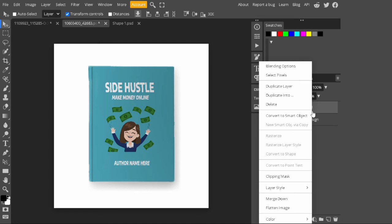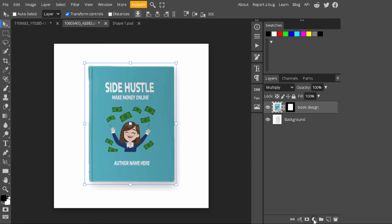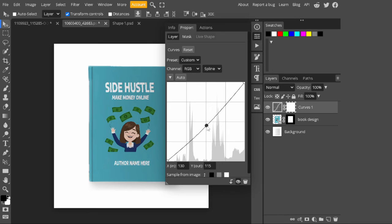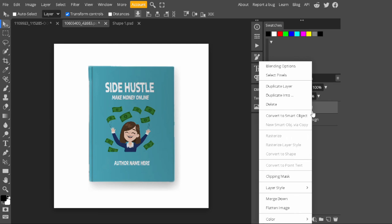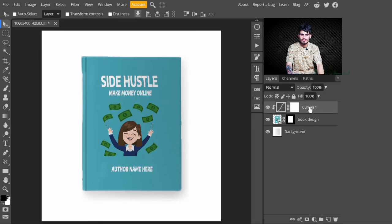To make it even more realistic, go to the adjustment layers and select Curves. I drag the curve slider downward to add some darkness and make it look more realistic. After applying this Curves adjustment layer, it's looking much more realistic.